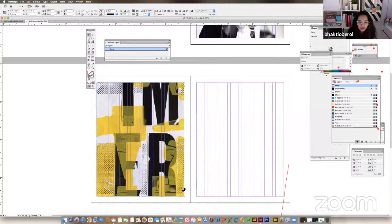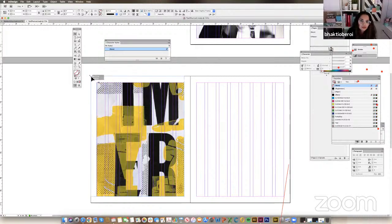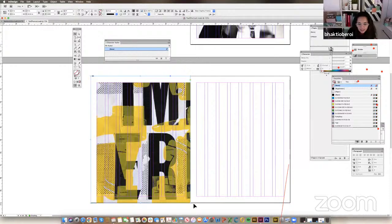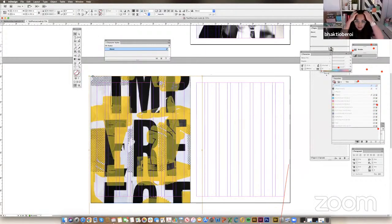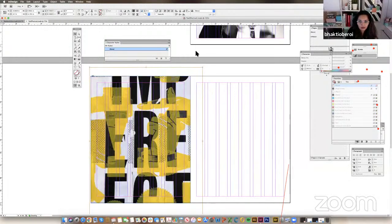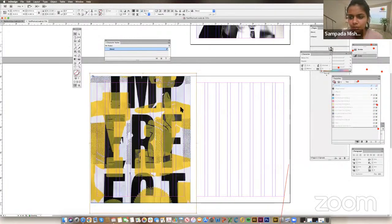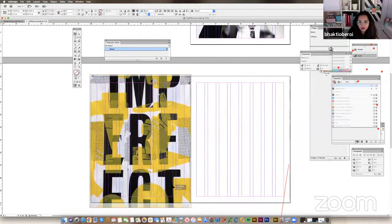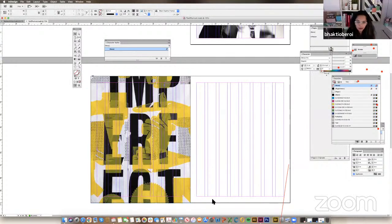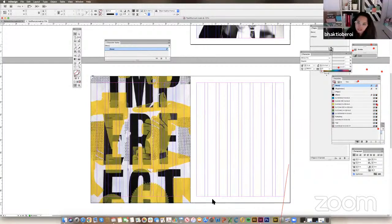She pauses for questions. A question asks which version of Adobe Photoshop is best — she answers: always use the latest version, as it has fewer bugs, is more updated, and offers the best skill set. Adobe operates on a subscription service. She notes she won't be answering Photoshop-specific questions today since this session is focused on InDesign.